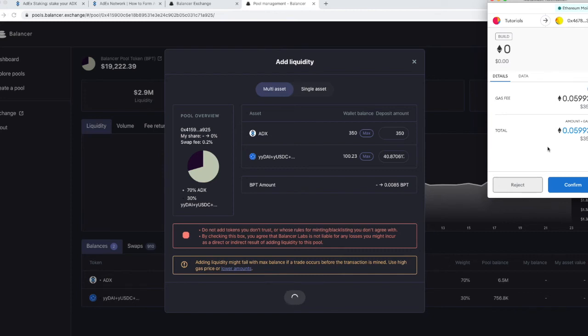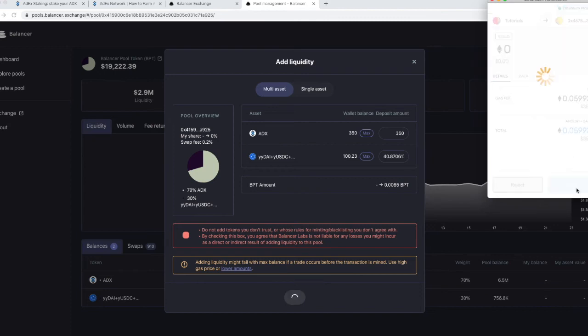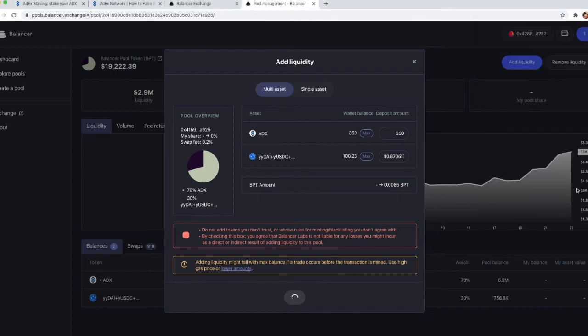This is a complex transaction and it will save you a lot of gas fees in the long run if you continue using Balancer. So we're just going to confirm that.